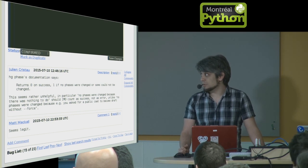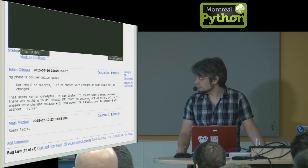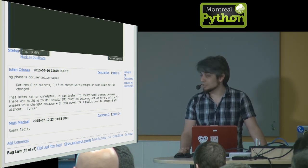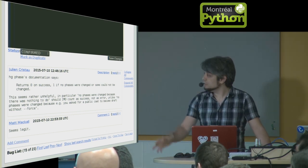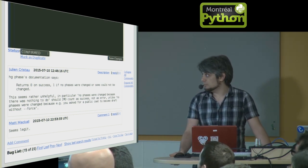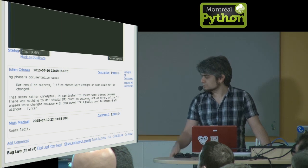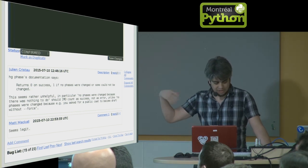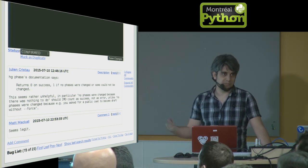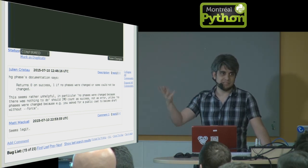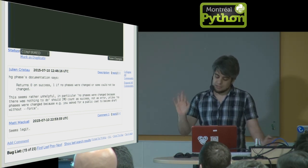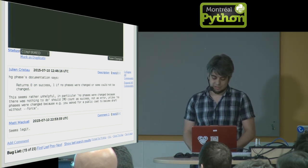Before I show you a debugger, I have to show you a bug. Here's a bug, it's a real one. It's a bug in Mercurial. It's about something called phases. Mercurial has this thing called phases, and I'll show you what it does in a moment.